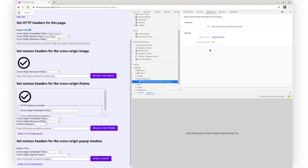Overall, what I have shown you is the state of support for COOP and COEP in DevTools in Chrome 88. We do have more support planned to help you debug COOP and COEP more efficiently, and it's going to show up in later releases.